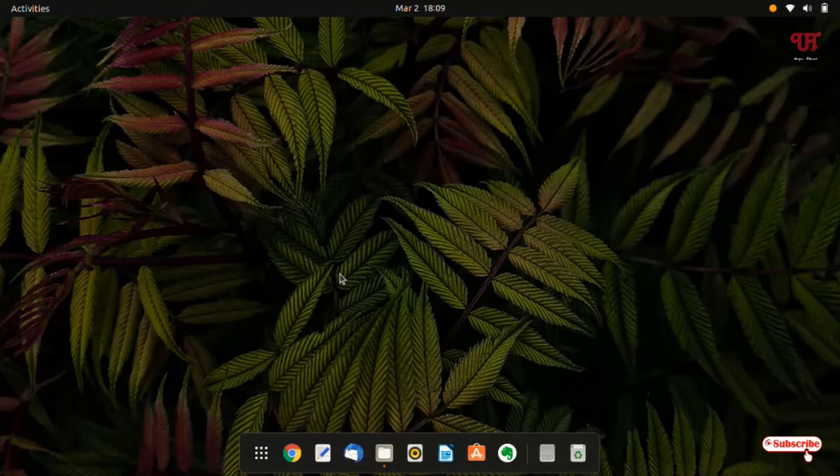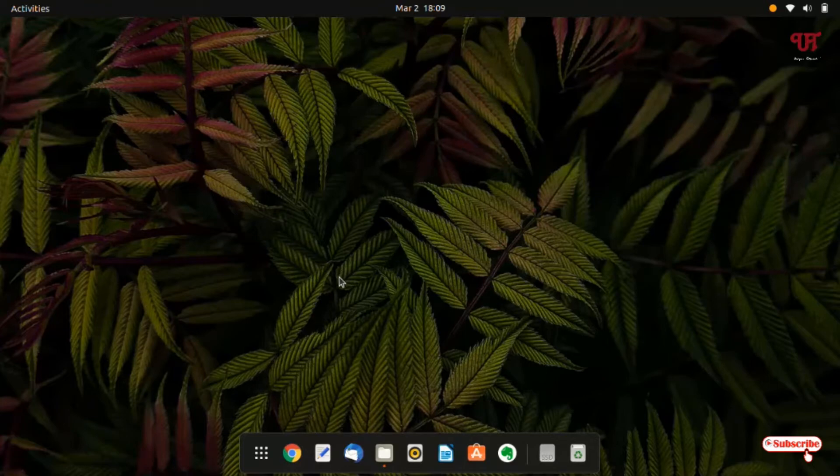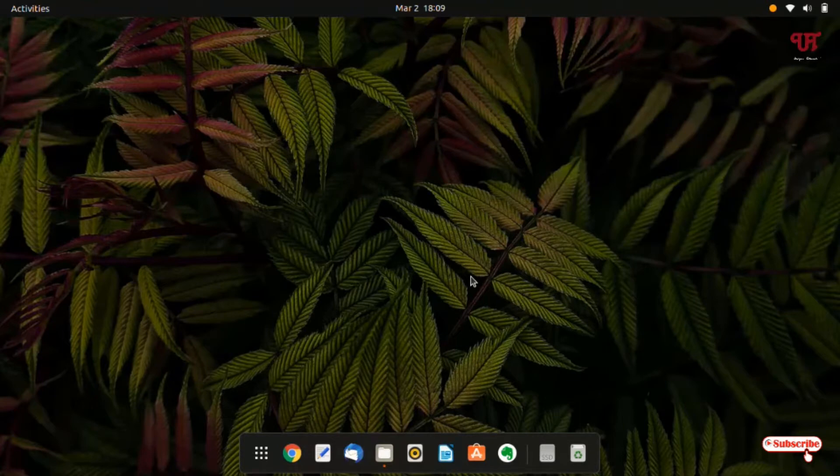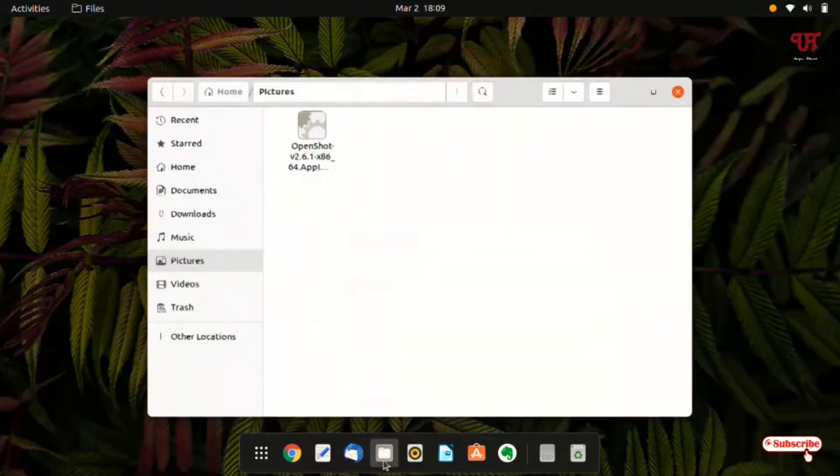So without further delay, let's begin. Right now you can see I am using a Ubuntu operating system on my computer. Let me show you by opening this.